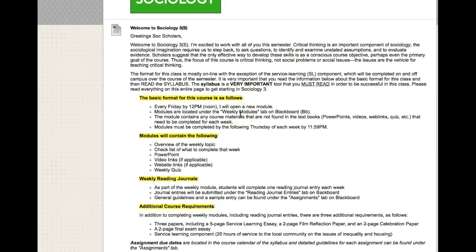One very important thing to note about the basic format is that every Friday by 12 p.m. noon, I'm going to open up a new module. I'll show you where the modules are located in just a second, but the modules need to be completed by the following Thursday by 11:59 p.m. So essentially you have pretty much one week to complete each module.